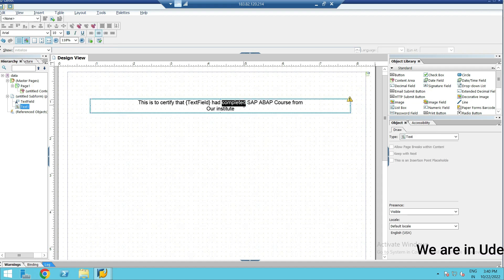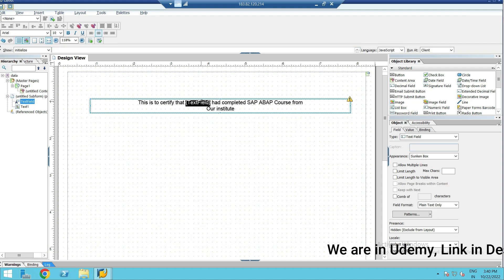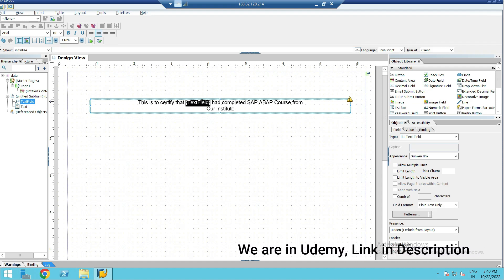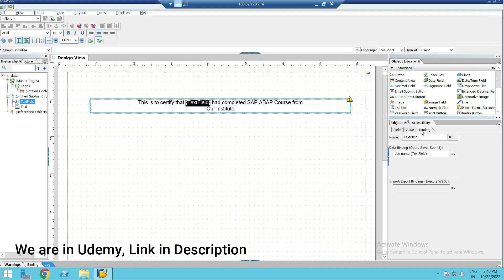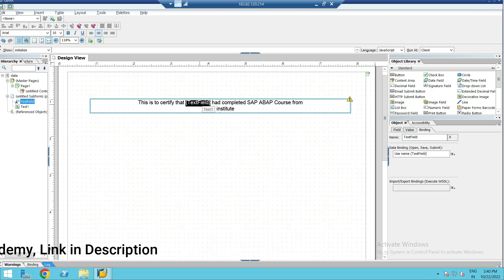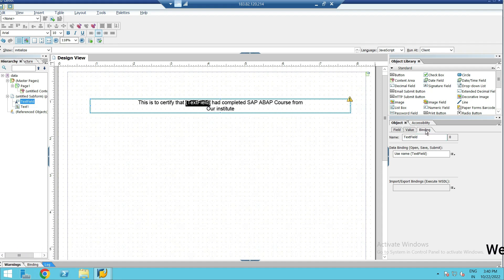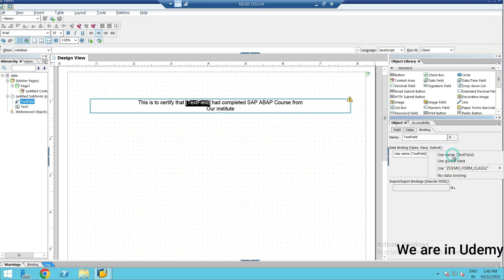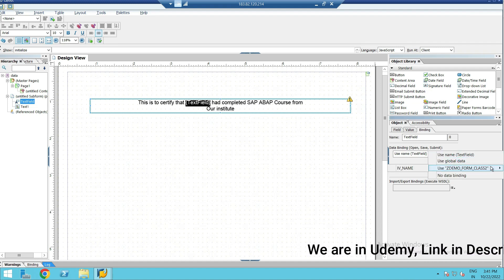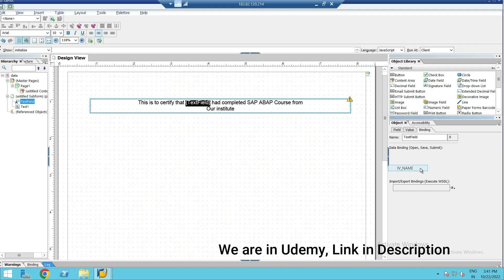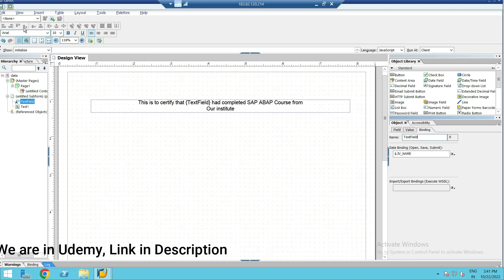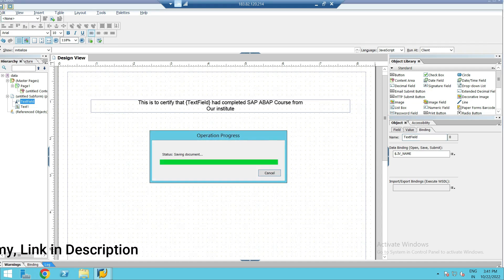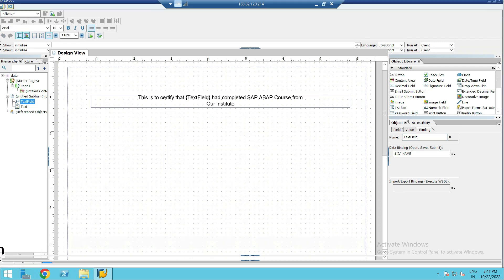Once it is converted into a floating field, if you double-click on this text field, you can see an option called 'binding.' This is the important step. Go to binding, click here, go to your interface name, and select the field that you had created — IV_NAME. Save it and close.